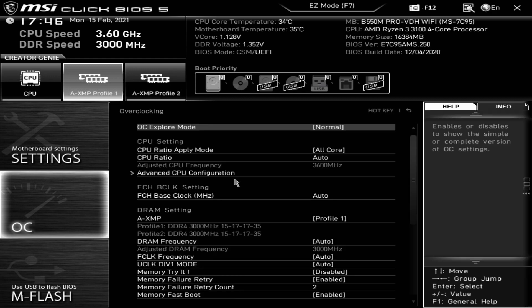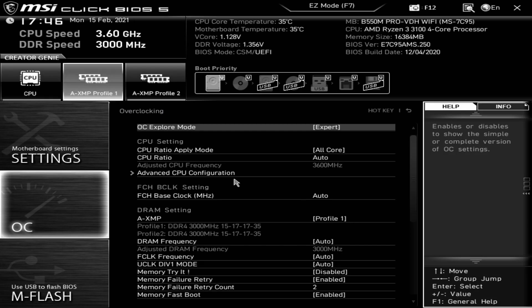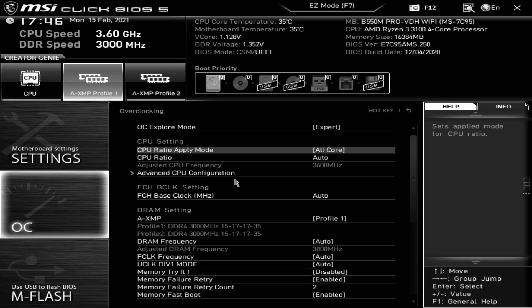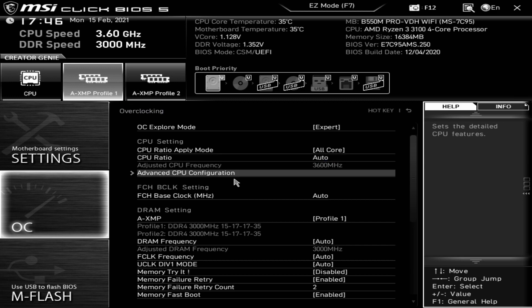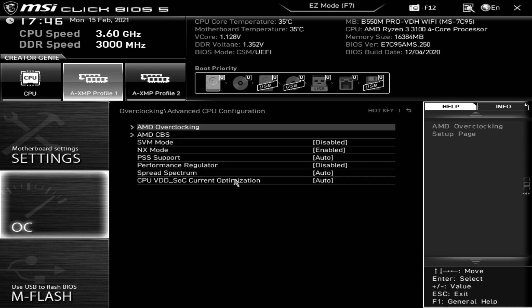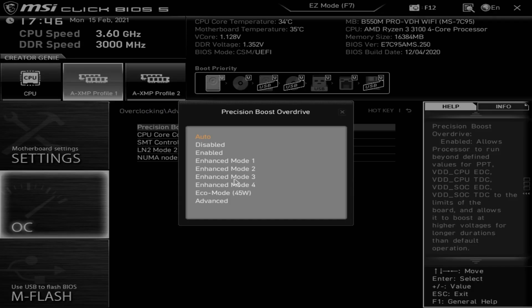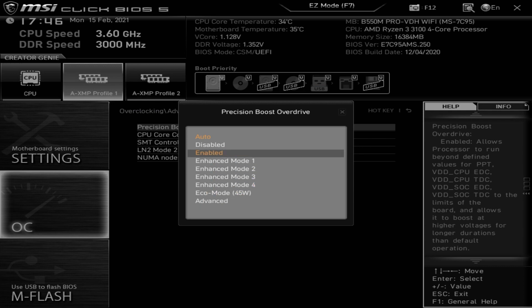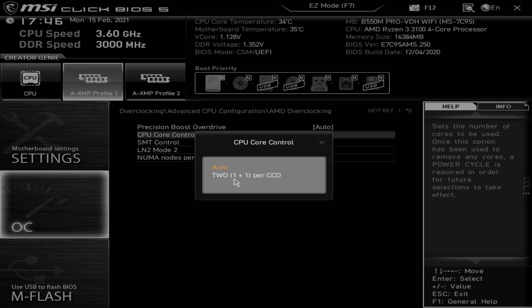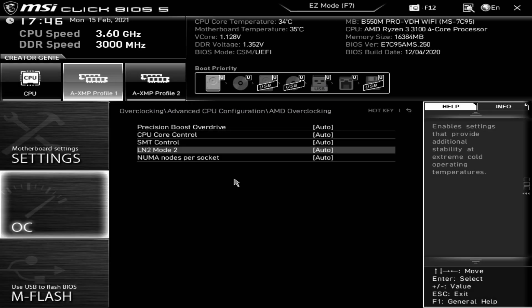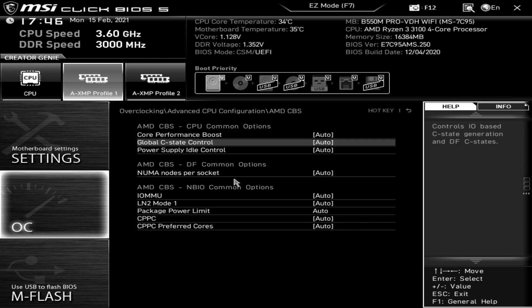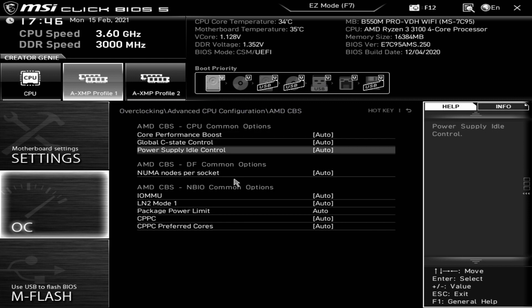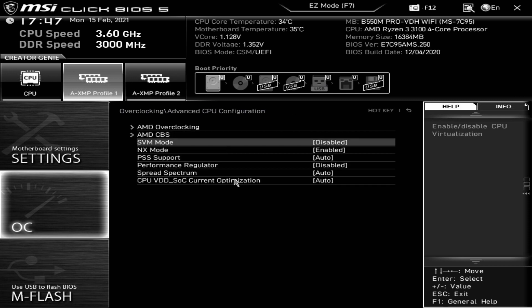Next up is OC, which is basically a kind of enhanced version of what we were looking at earlier. You've got OC Explorer, you can have expert or normal. You've got things like your CPU ratio mode, CPU ratios auto. I would leave all this as auto unless you really know what you're doing. You've got your advanced CPU configurations, AMD overclocking, which is basically where we were before. You can choose your precision boost, various different modes. CPU core control, SMT control, LN2 mode 2 for stability in those really cold temperatures. AMD CBS with the common options there, performance boost, global C state power controls, idle supply auto control.